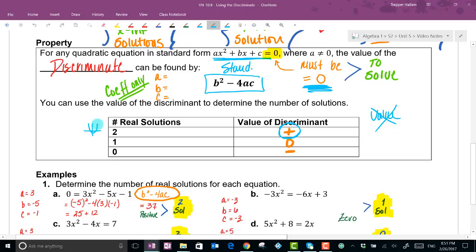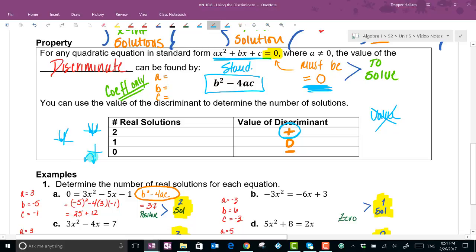If the discriminant equals zero, the vertex is touching the x-axis at exactly one location — one solution. If the discriminant is negative, the quadratic does not intersect the x-axis at all — zero real solutions. That's all the discriminant does: it tells us whether there are two, one, or zero solutions.